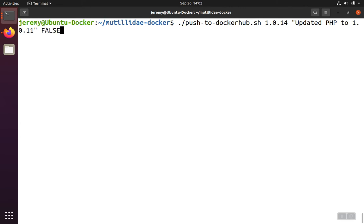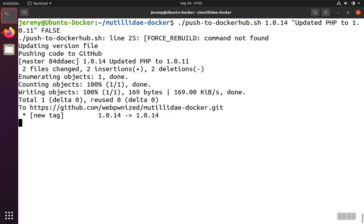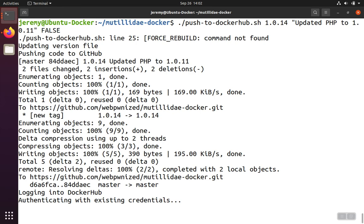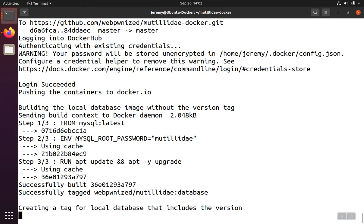Since we rebuilt it in the last video, we're going to pass it in false because we don't need to rebuild that web container again or force a rebuild.